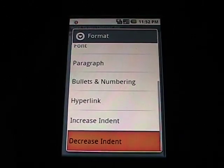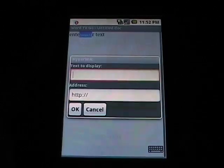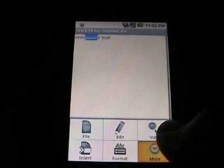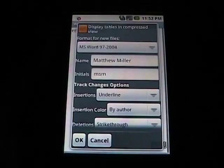And then Increase and Decrease Indent, Hyperlink, enter the text, enter the hyperlink. And in More, we go to Preferences.